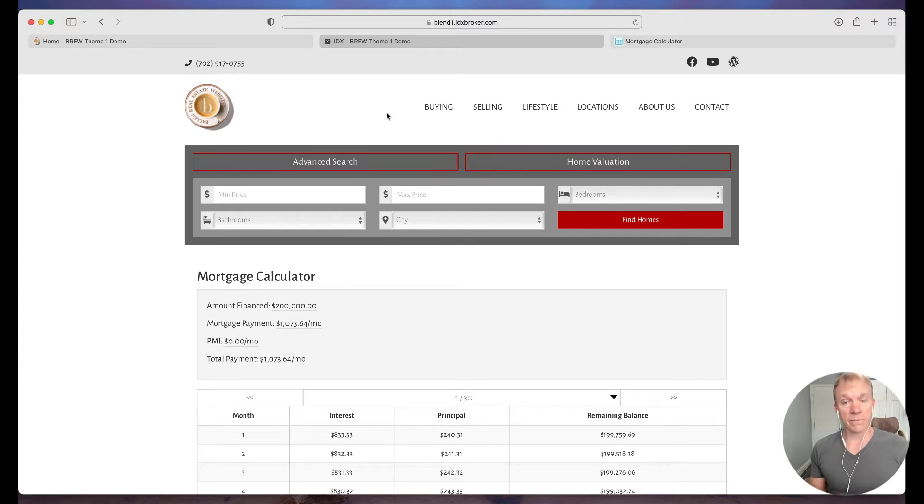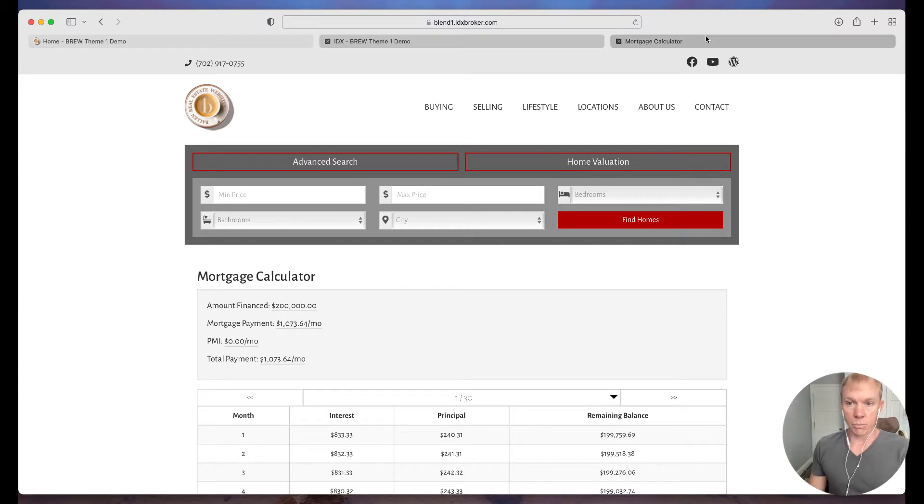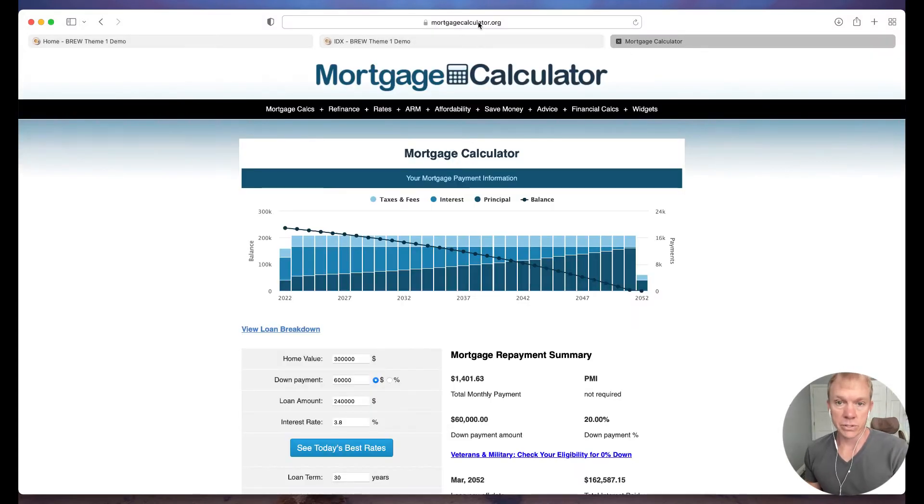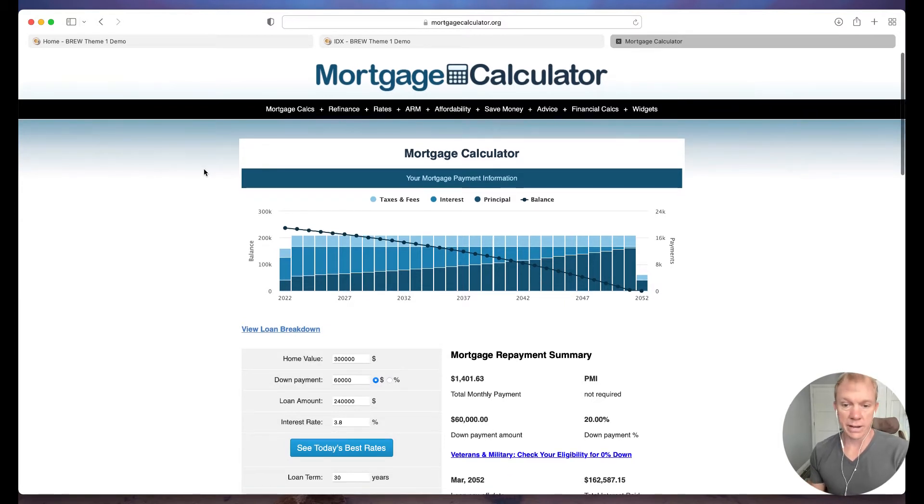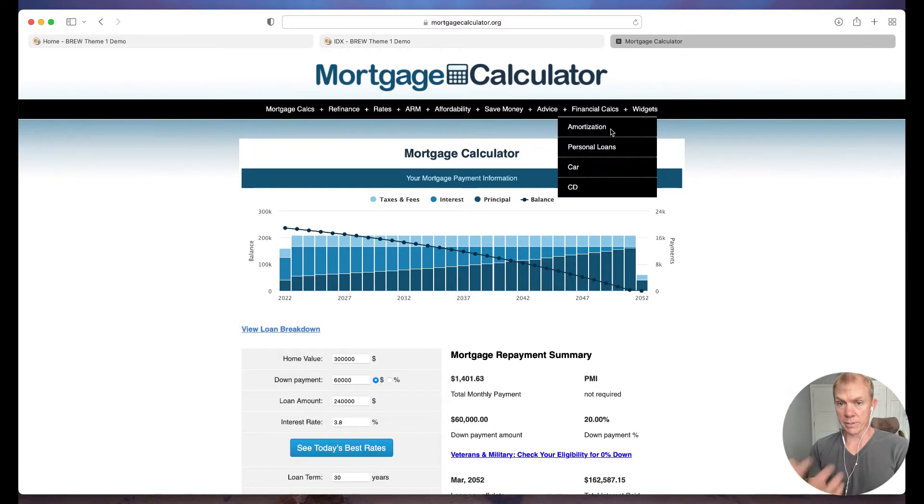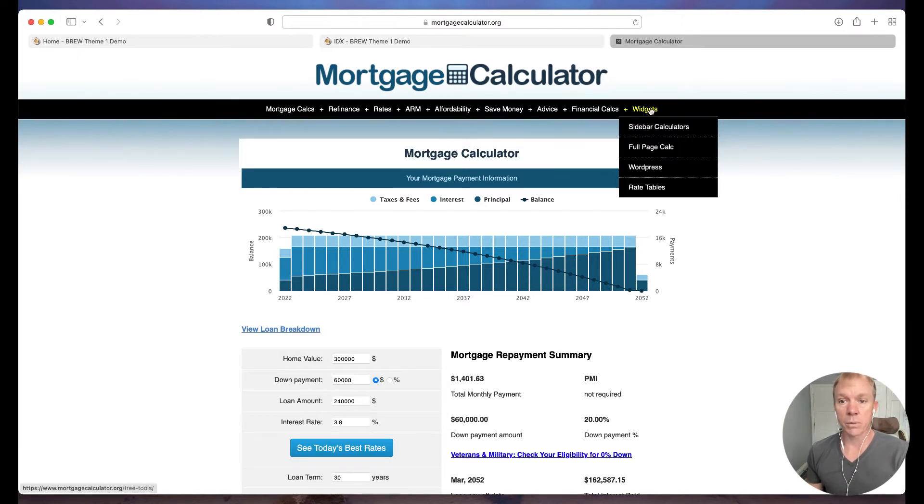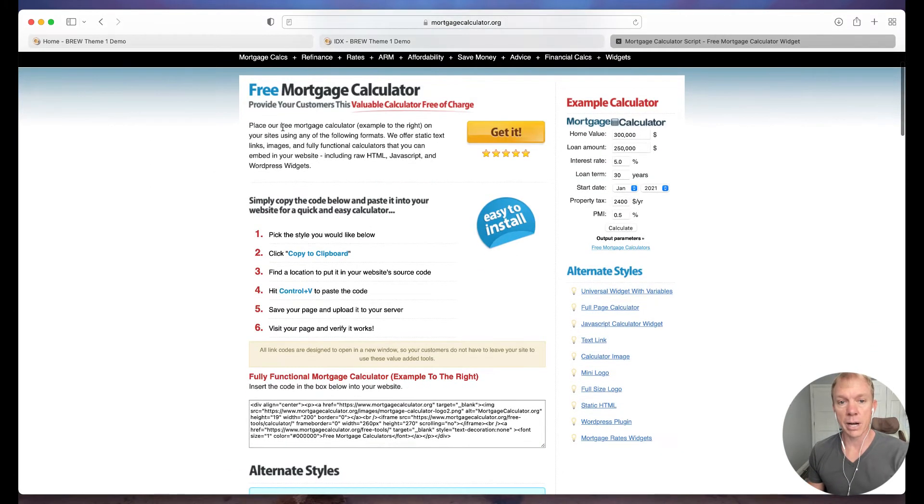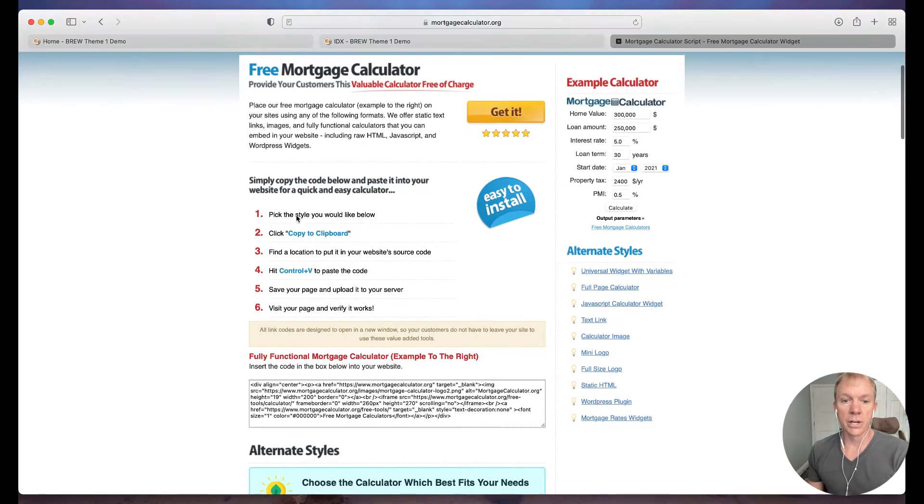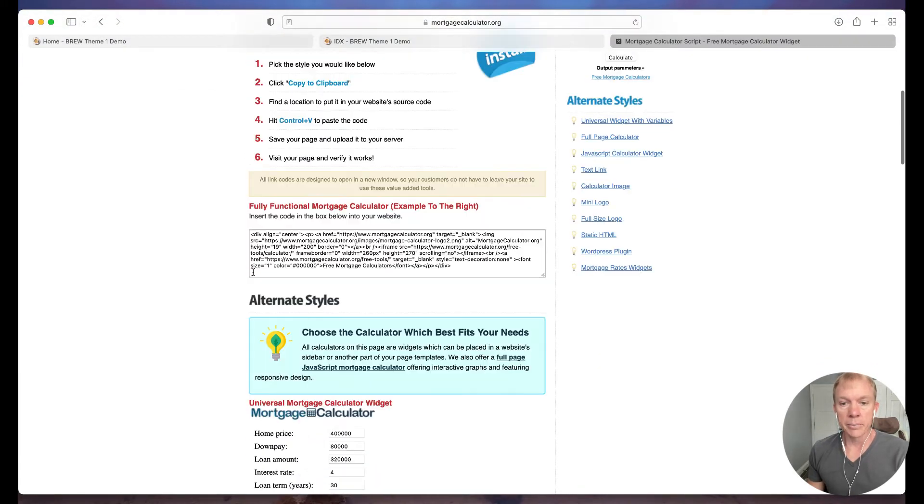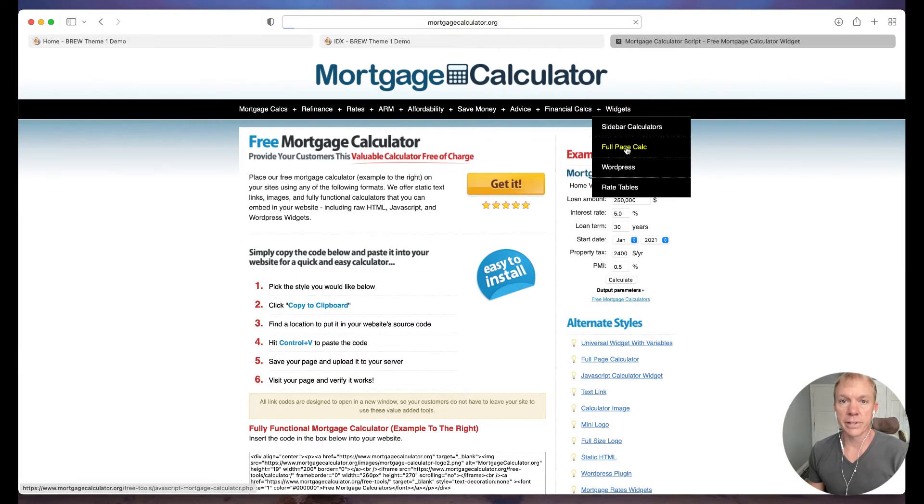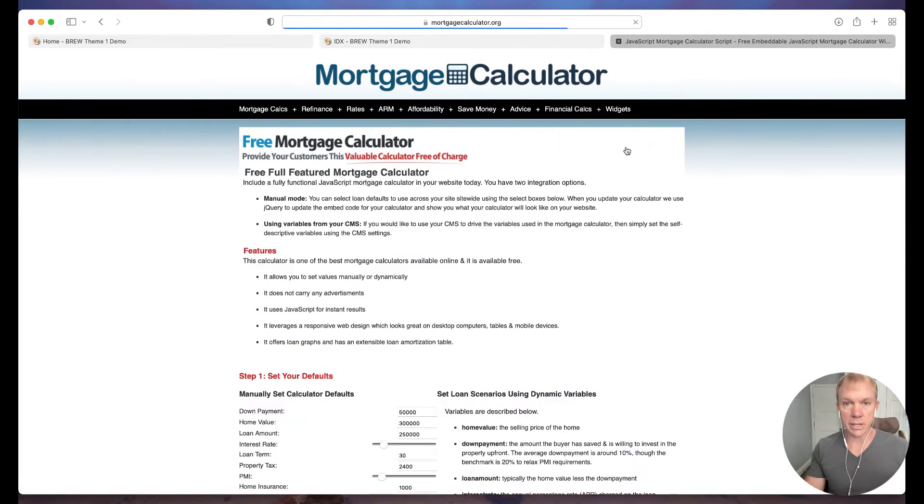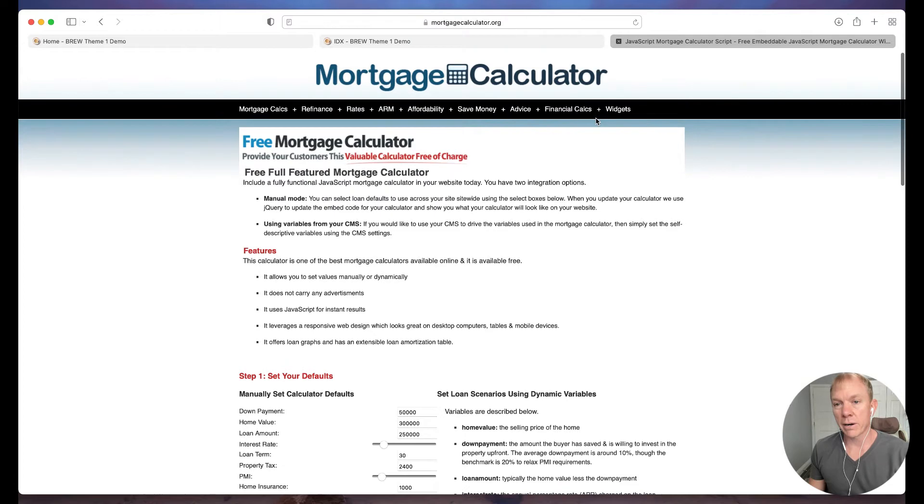The other way, if you don't already have that tool, maybe you just have more of an informational website. You don't have IDX plugged in or you don't have those tools available. We recommend a service called mortgagecalculator.org. And this is basically a free calculator you can put on the website. I went to the page here and then I'm just going to click on widgets. So when I click on widgets, I have different options on what type of widget I want to install. In this case, I'm going to go to the full page calculator, cause I want to go ahead and make it, you know, the full screen.